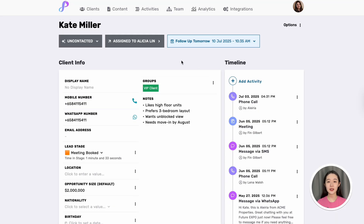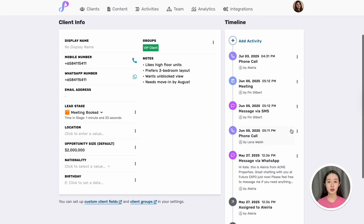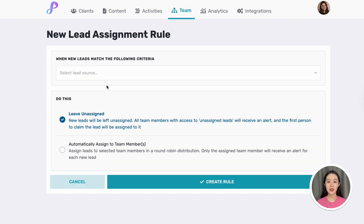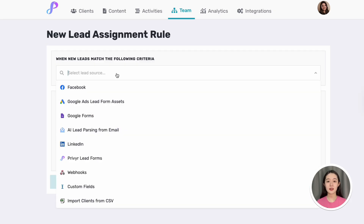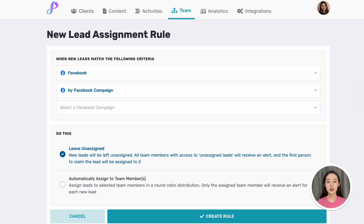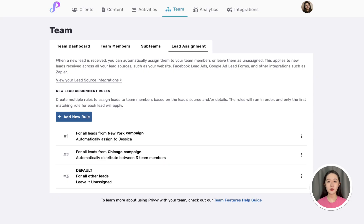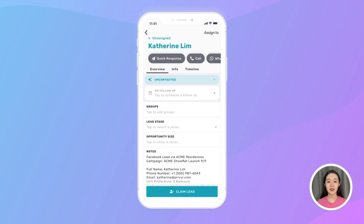This way I'll always know exactly who is handling each client, and even if a lead has been handled by multiple team members, I can check the timeline to see who did what and when. I can also set up lead assignment rules to automatically send new leads to the right person on my team — customized based on things like lead source, campaign, location, product interest, and any other criteria. These can be assigned directly to specific team members or distributed evenly via round robin. For example, this rule assigns all leads from our New York campaign to Jessica, while leads from our Chicago campaign are equally distributed across three team members. I even have the option of leaving leads unassigned, so everyone with permissions receives an alert and the first person who contacts the lead gets to claim them.